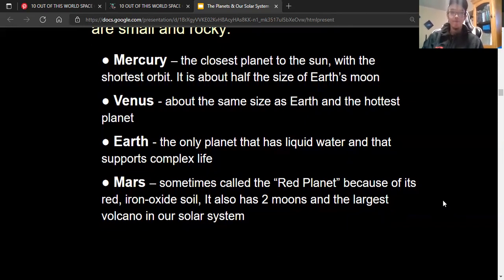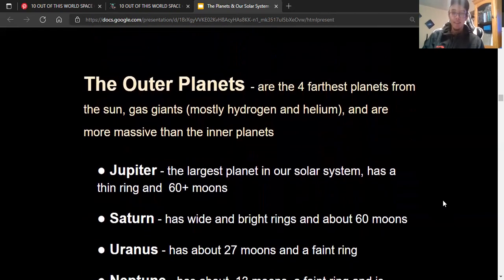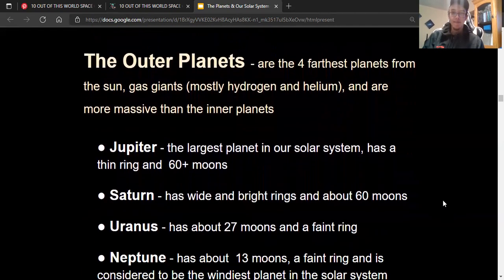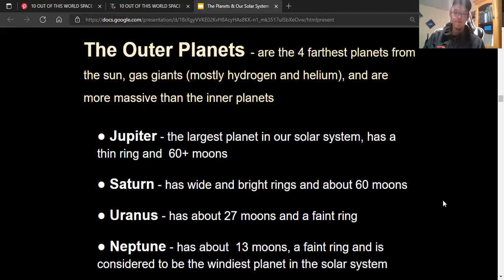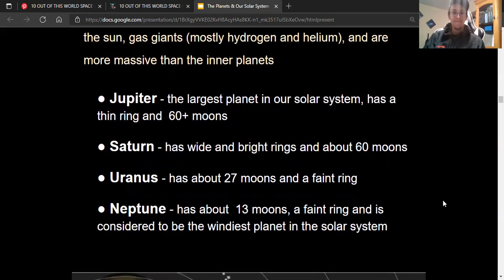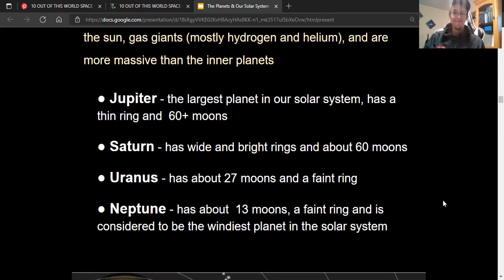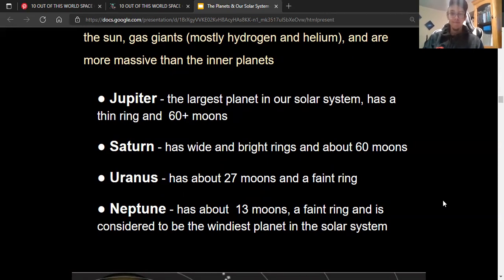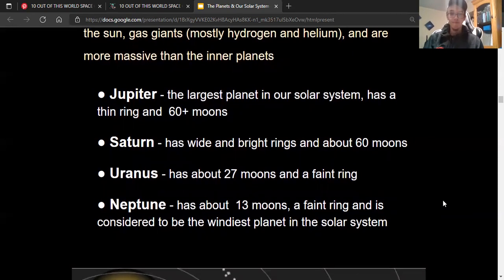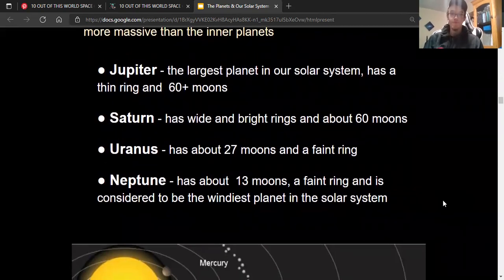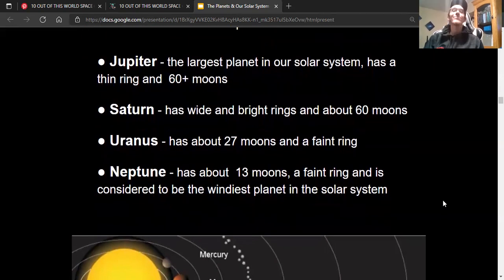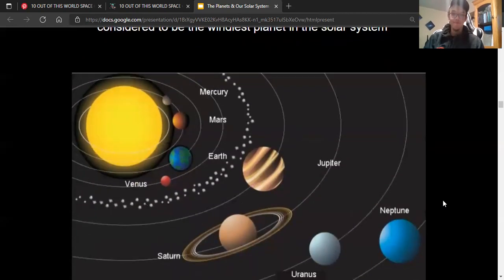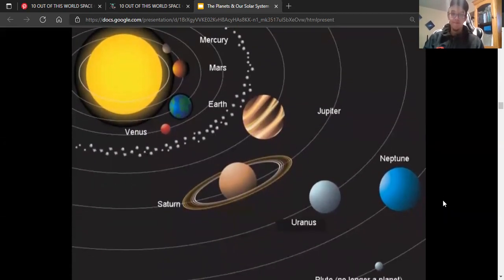We have Mars, which is called the red planet because of its iron oxide soil. It also has two moons. Our outer planets, which are the four planets farthest from the sun, are gas giants because they're mostly composed of gas. Jupiter is the largest planet in our solar system. It has a thin ring and 60 plus moons. Saturn has wide and bright rings and about 60 moons. Uranus has about 27 moons and Neptune has about 13 moons.